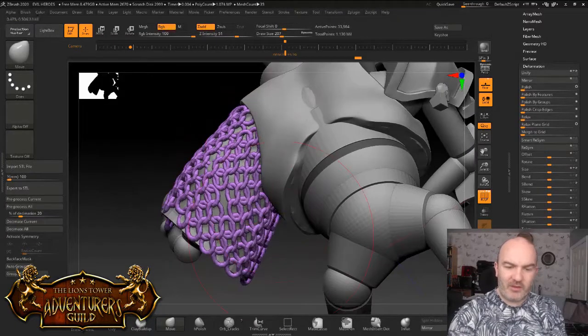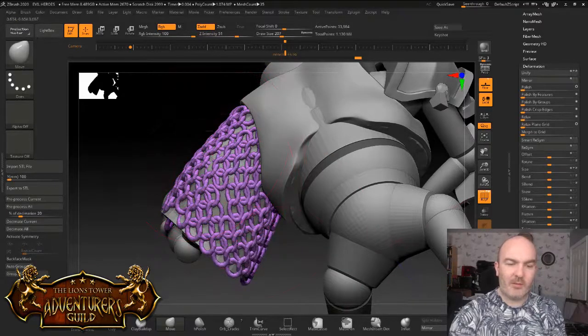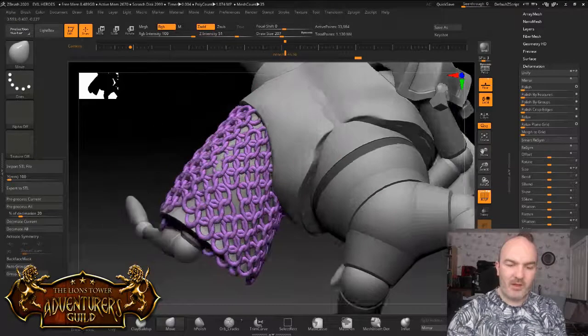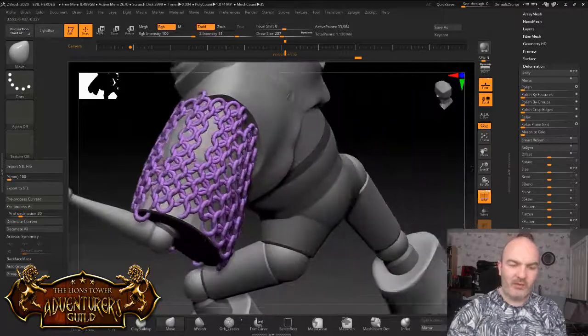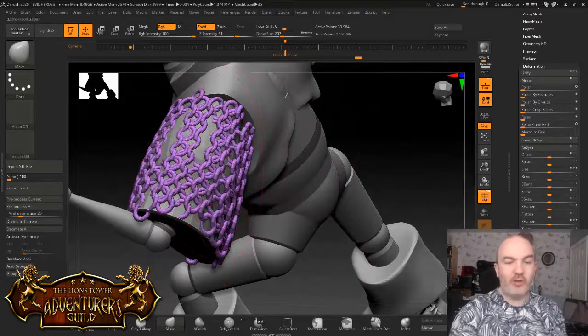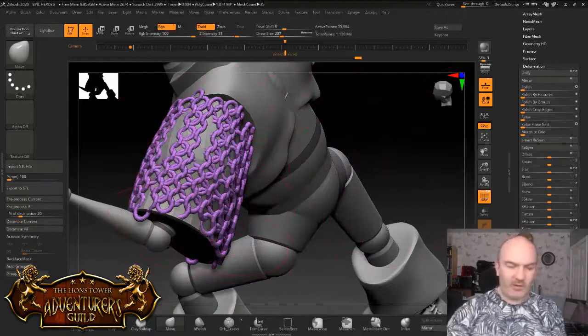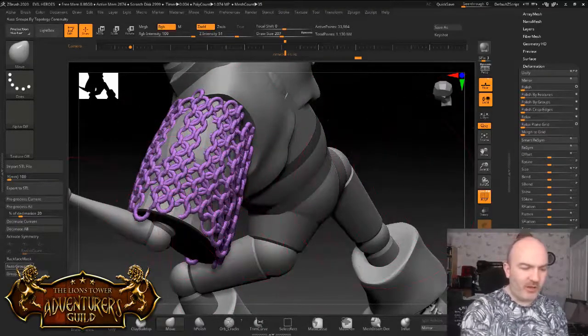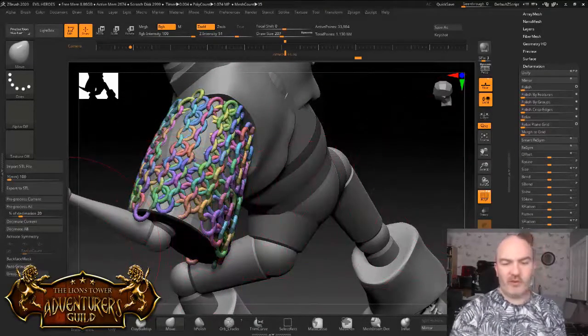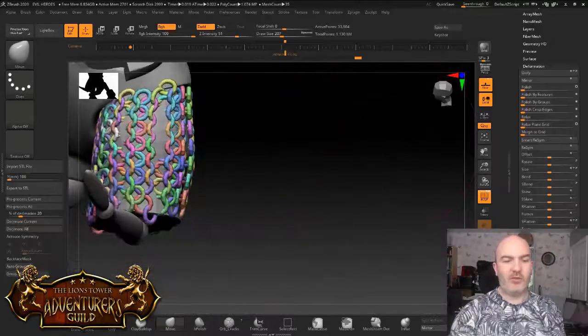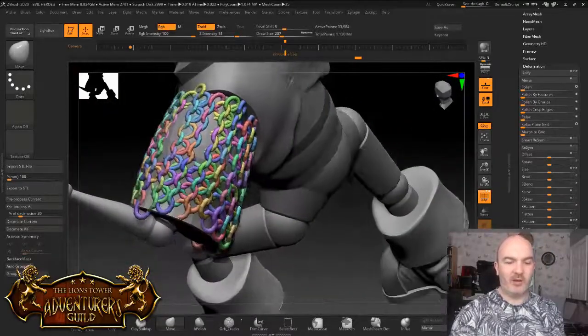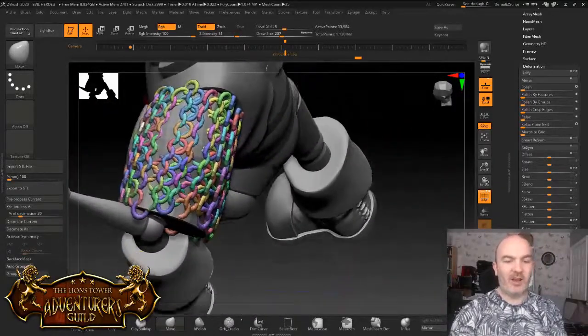And what you'll still have is the kind of the raised bits as the rings overlap. And that's what's going to give us the chainmail effect, plus the holes in the middle. So I'm going to do that. And I'm just going to go to auto groups. That's going to create a different polygroup for every single ring. So I can individually select a ring now and turn it on and turn it off.